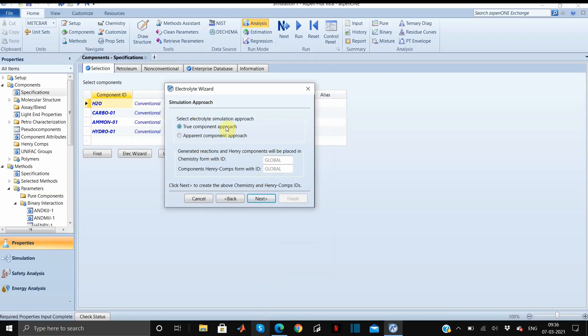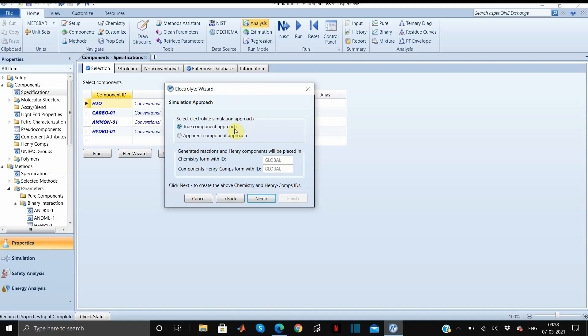Moving on to the next. What is true component approach and what is apparent component approach? The true component approach means whatever results you will get, you will get it in the form of how many ions are present, how many molecular species are present, what are the salts that are present. The quantities of the salts, ions, and molecular species are reported in true component approach. In apparent component approach it is just reported in terms of component, not in terms of salts or ions present in the solution.